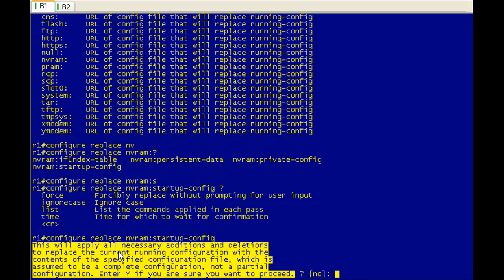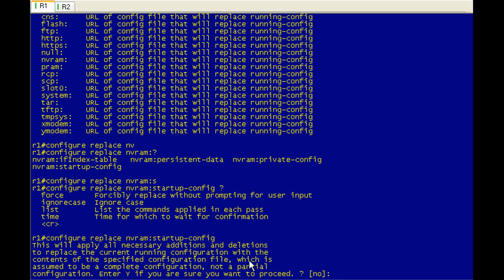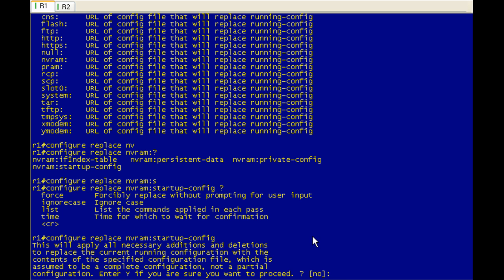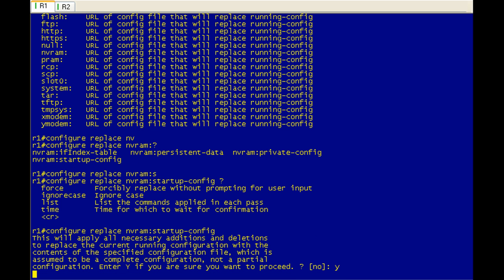We get our dialog here. It says this will apply to all necessary additions. Here's the part that you want to know. It must be, which is assumed to be a complete configuration. In this case, not a problem because we're using the startup configuration. So let's go ahead and say, yeah, let's rock this. And it's going to take a bit.